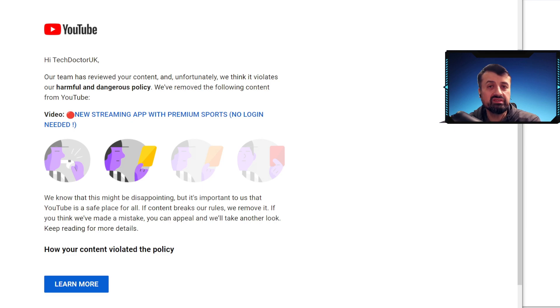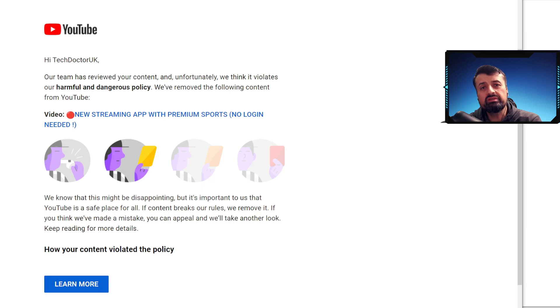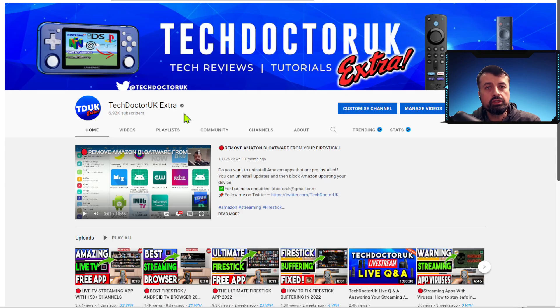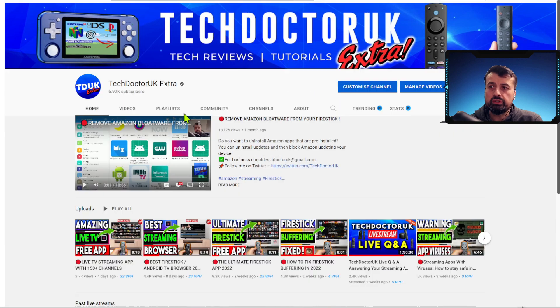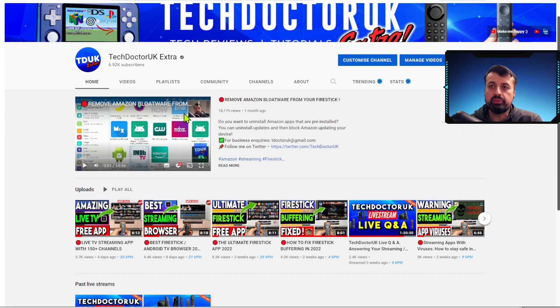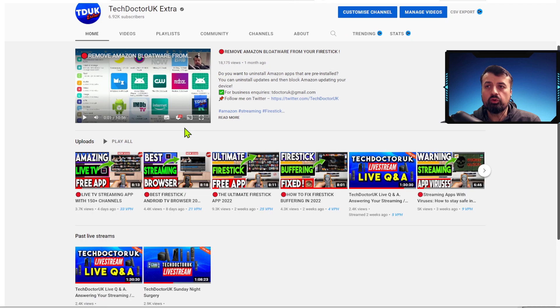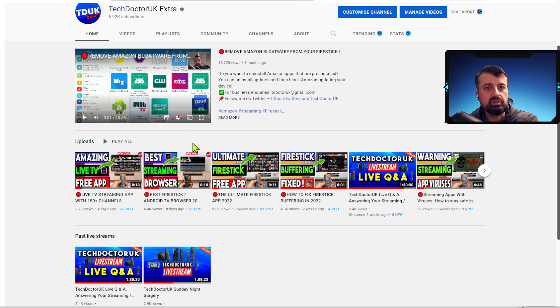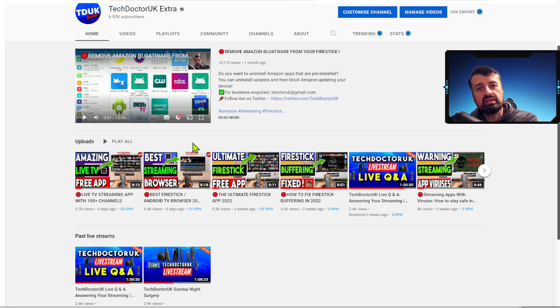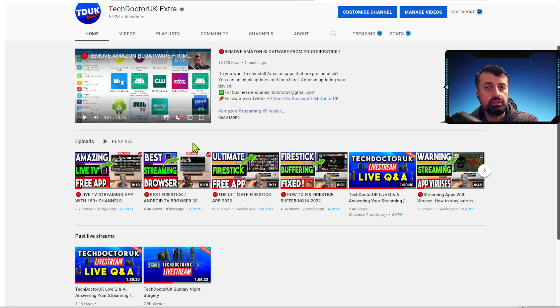This is one of the reasons why I did create my secondary channel, my Tech Doctor UK Extra channel, where as you can see I've been posting new videos, updates to older videos, and of course live streams. So I do urge you guys to please subscribe to that channel with all notifications, and if anything happens to my main channel I still have a method of creating videos, creating content, and sharing it with you guys.